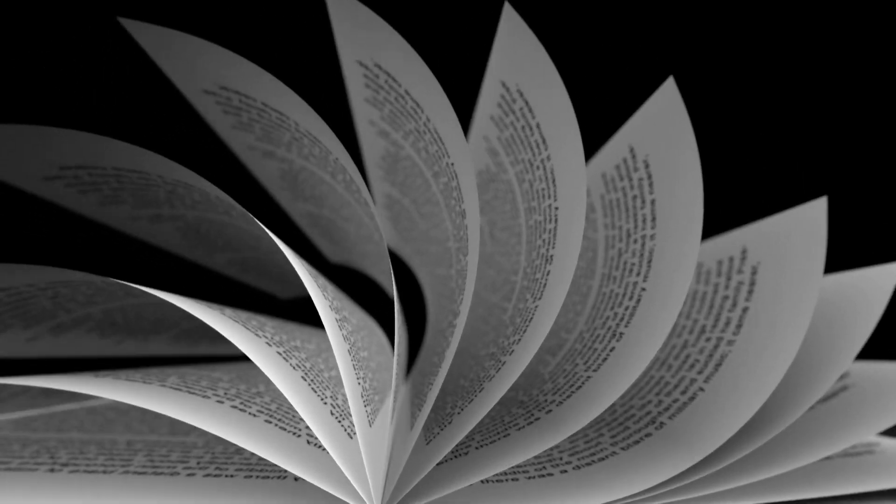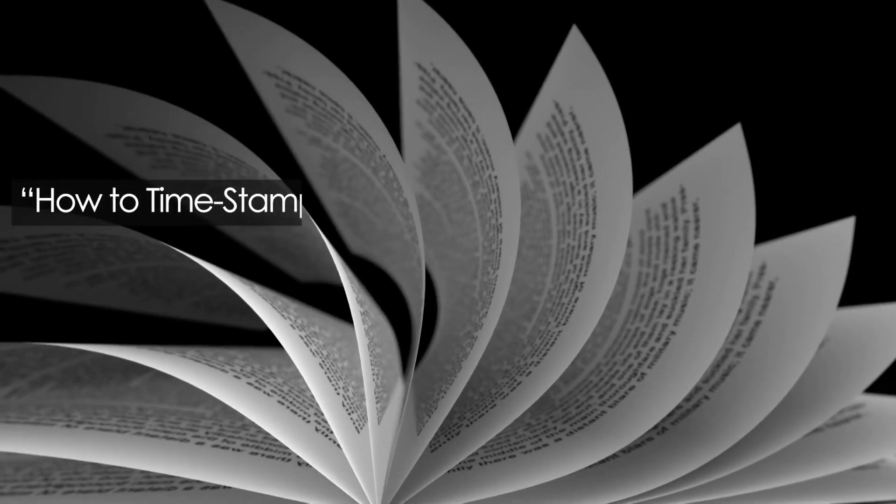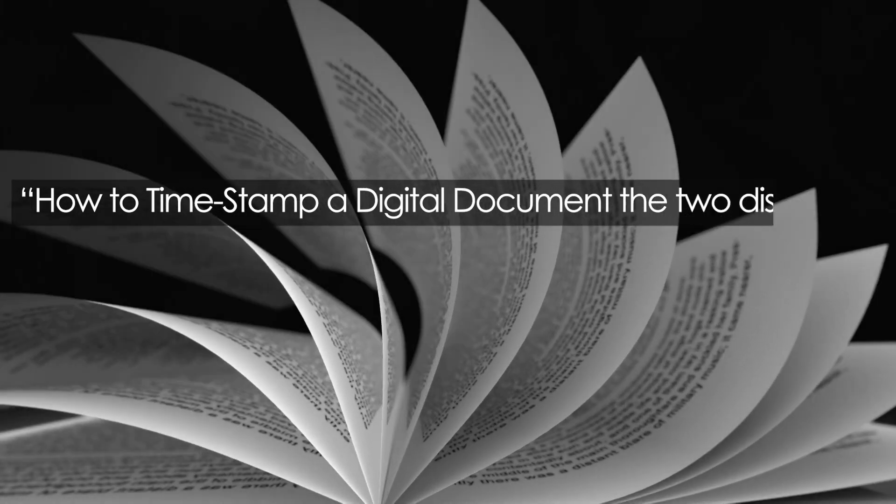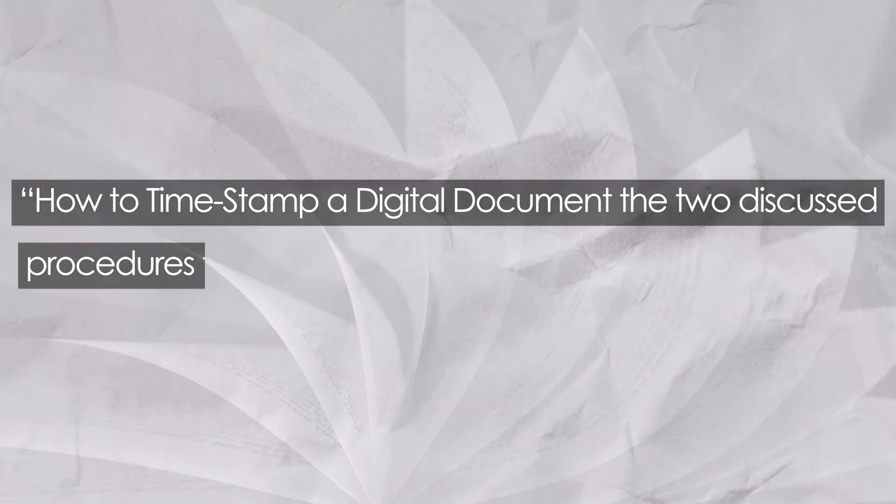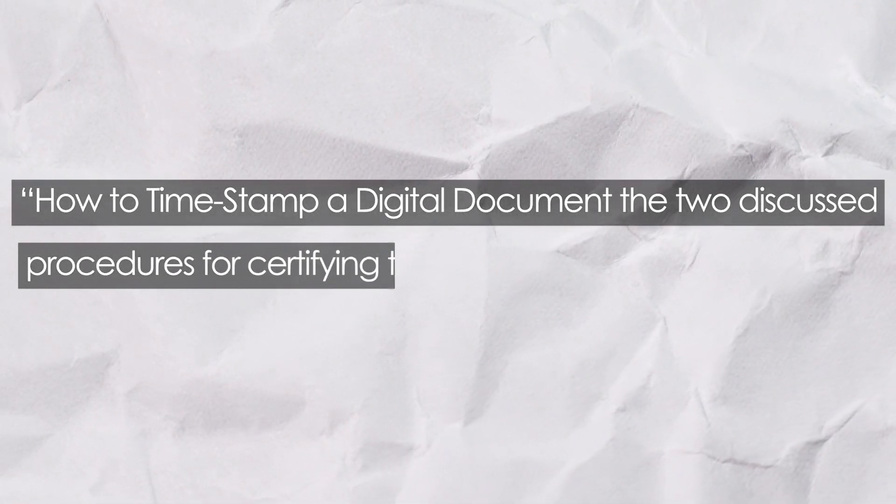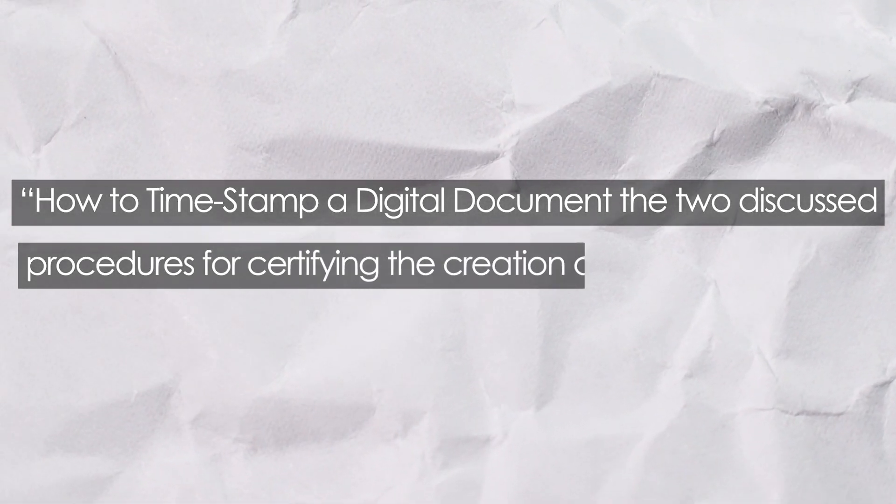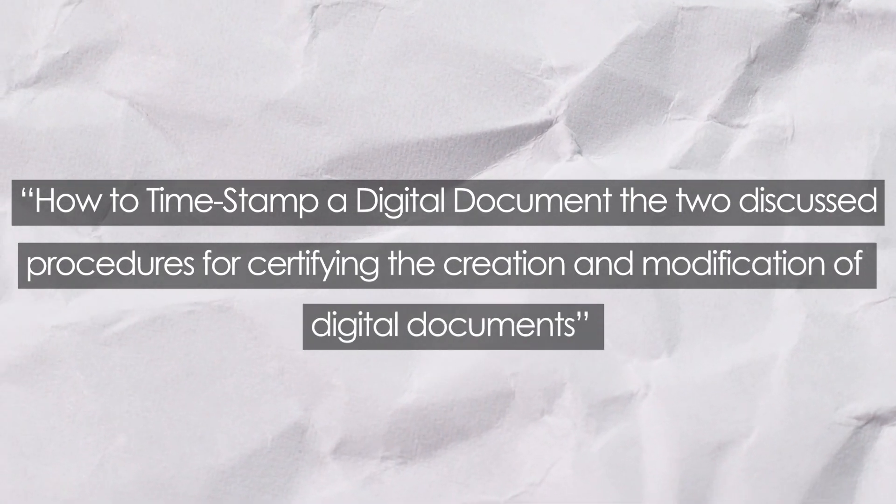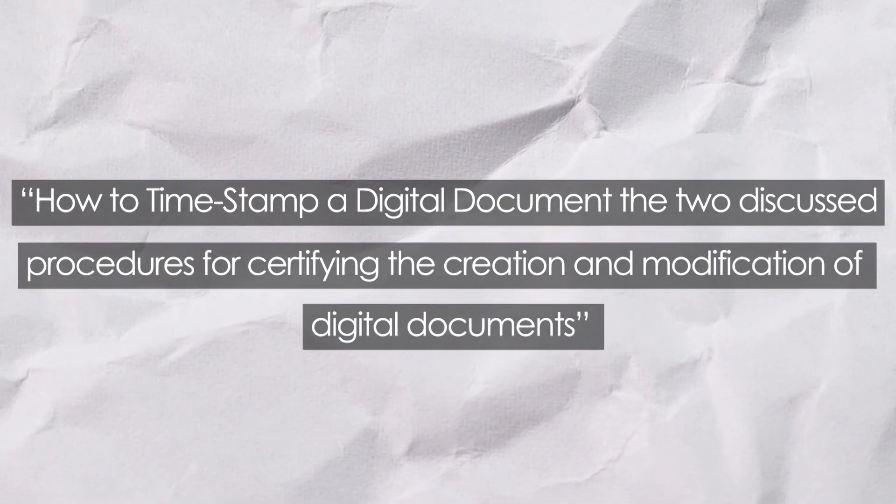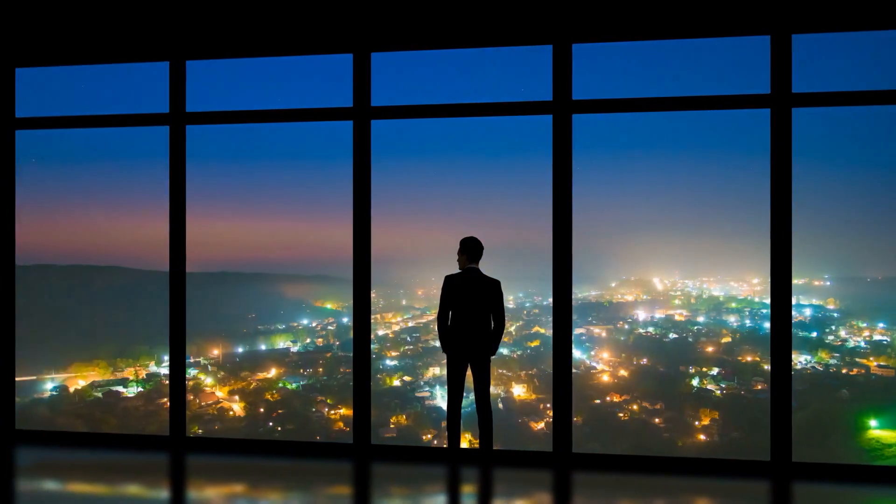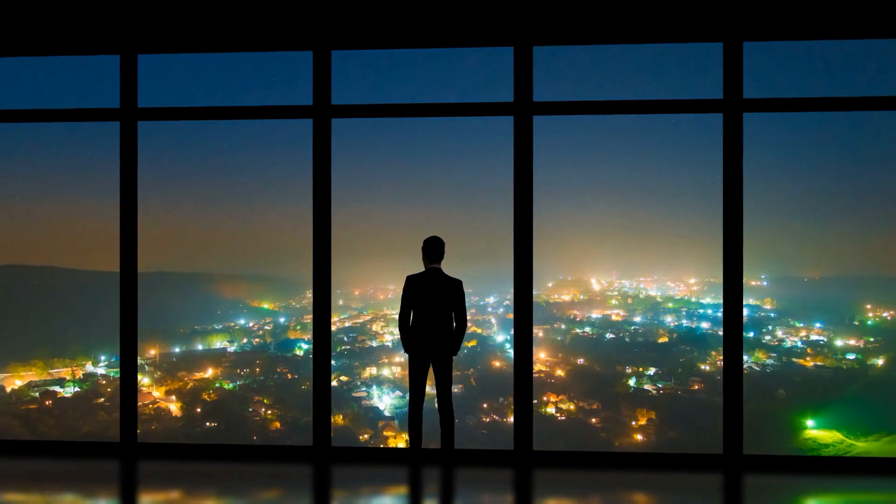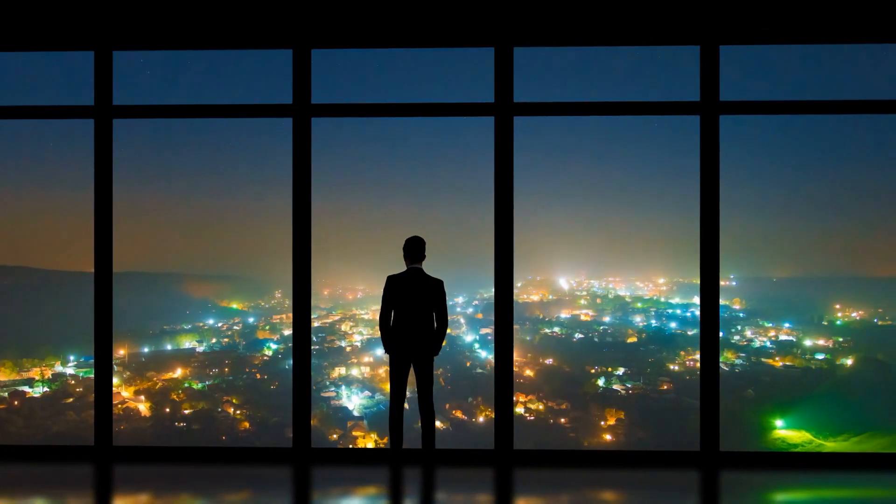In their paper named 'How to Timestamp a Digital Document,' the two discussed procedures for certifying the creation and modification of digital documents. The basics of a digital DLT began to take shape.